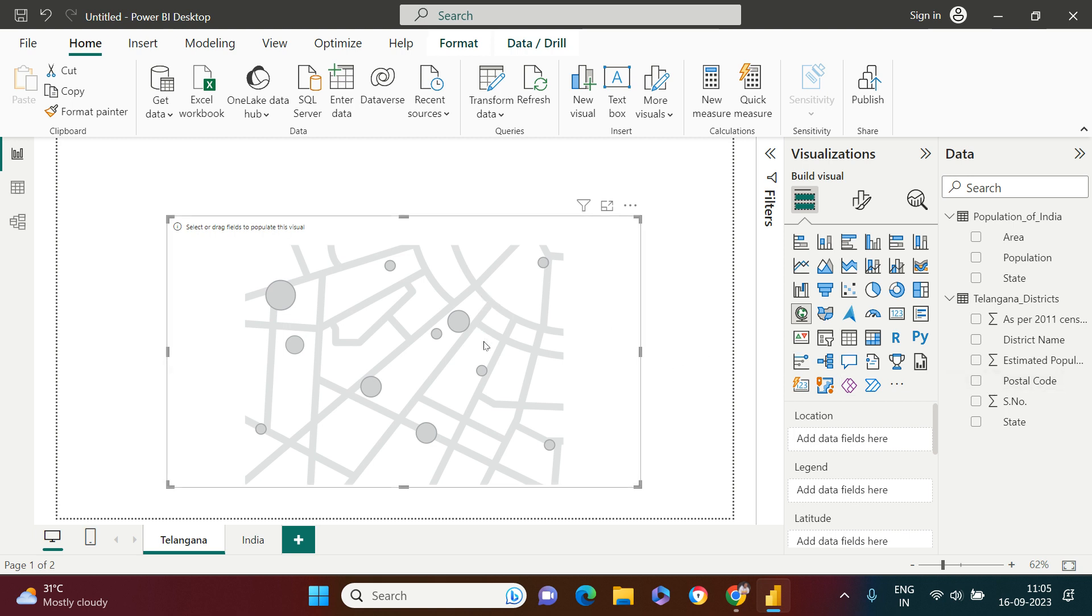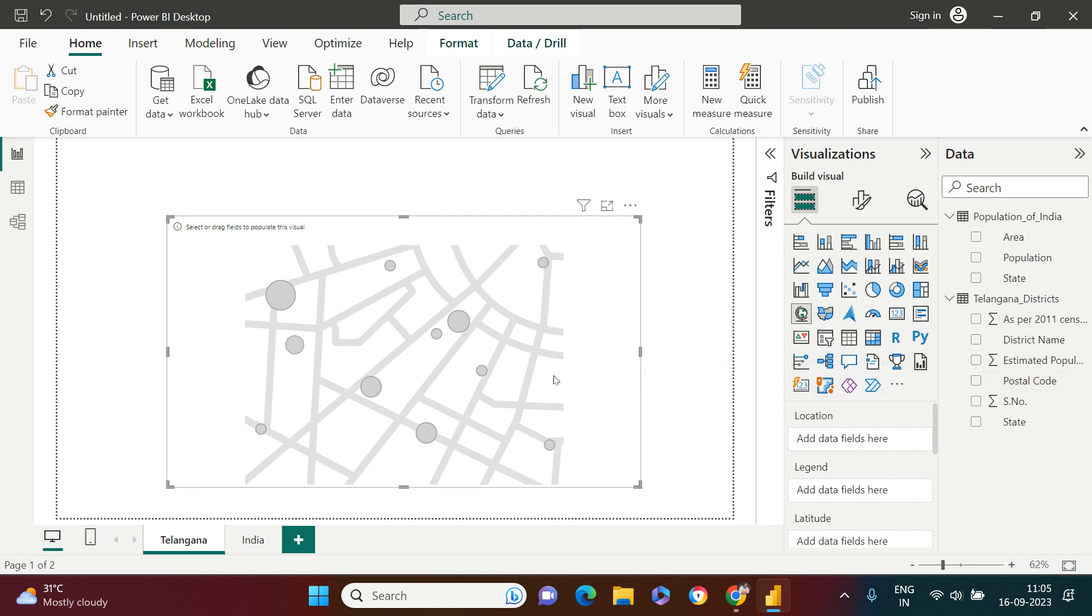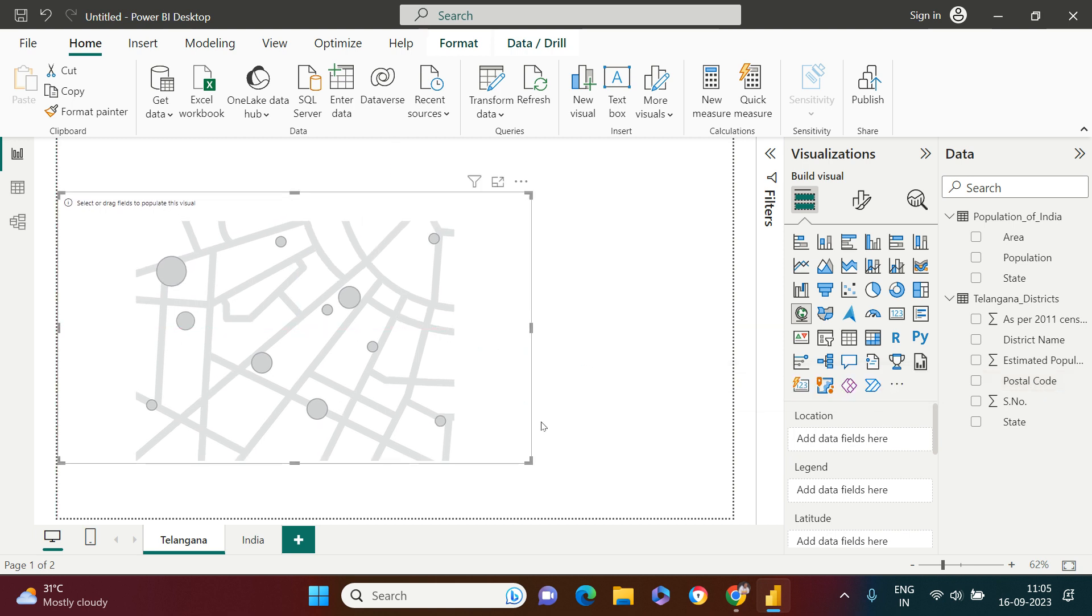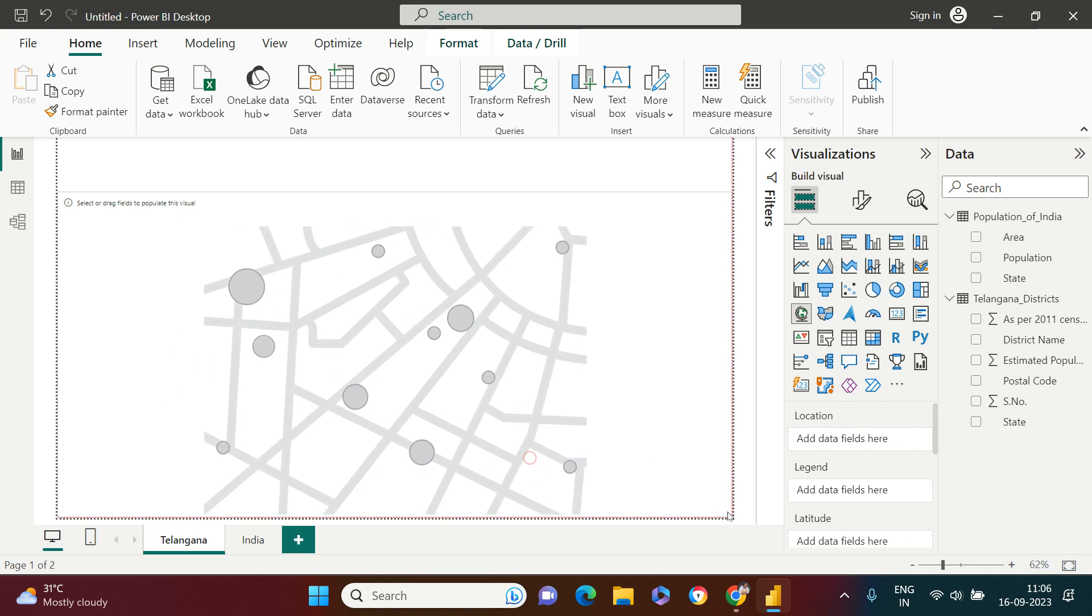As a solution, what I did is I also used the postal code. I'm going to create this visualization based on the postal code in Telangana for those districts.